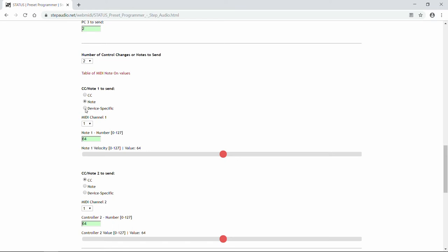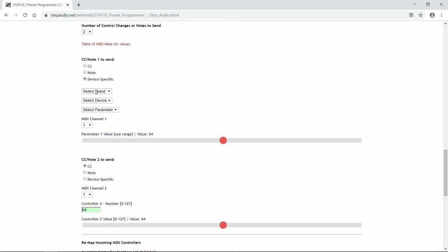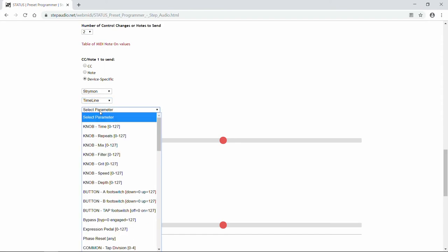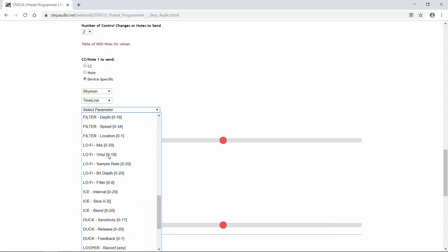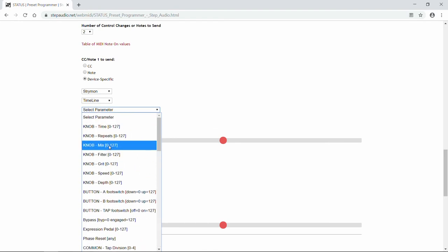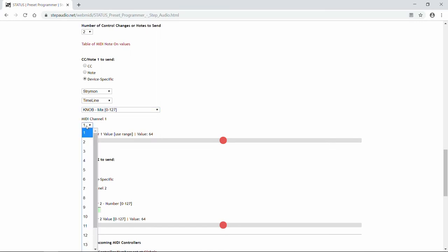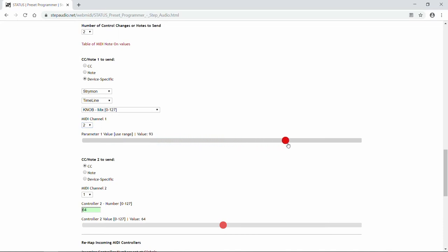In addition, we have device-specific menus for most MIDI-enabled pedals. So we're going to use the timeline and click on device-specific. Under Select Brand, we'll choose Strymon. Select Device — we'll use Timeline. Then we can select any of the individual parameters that we want to modify. In this case, we're going to modify the mix level. Select the correct MIDI channel — in this case it's channel 2. Then using the slider, you can adjust that mix value. While you're moving the slider, that value is going to get sent to your pedal. You have to have allowed Status to pass control changes through. If your pedal isn't responding, check out the video on how to adjust global settings. So we're going to use a mix value of 18.